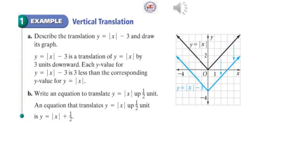Example 2: Vertical Translation. Describe the translation Y equal absolute value of X minus 3 and draw its graph. Y equal absolute value of X minus 3 is the translation of Y equal absolute value of X by 3 units downward. Each Y value for Y equal absolute value of X minus 3 is 3 less than the corresponding Y value for Y equal absolute value of X. The black graph is for Y equal absolute value of X. To graph Y equal absolute value of X minus 3, we translate the graph down 3 units. So (0, 0) moves to (0, negative 3), and (2, 2) moves down 3 units to (2, negative 1).